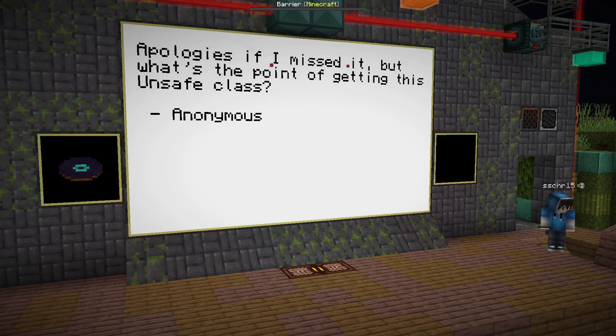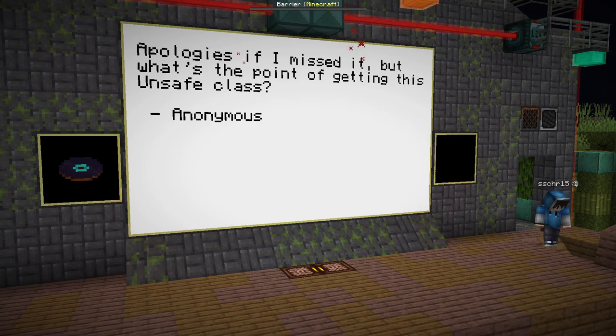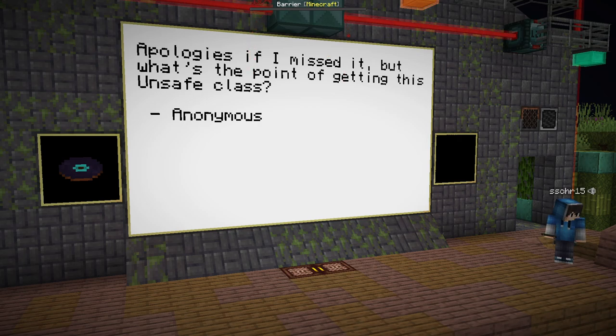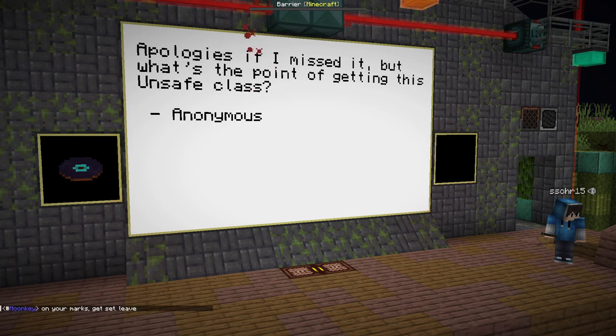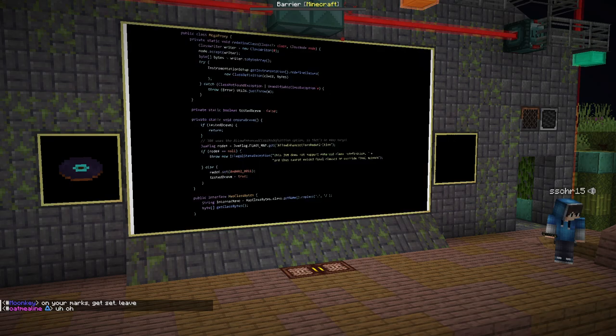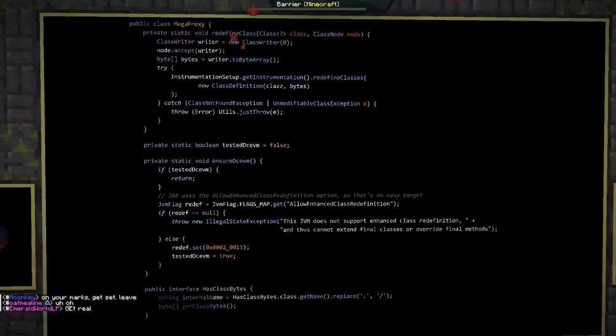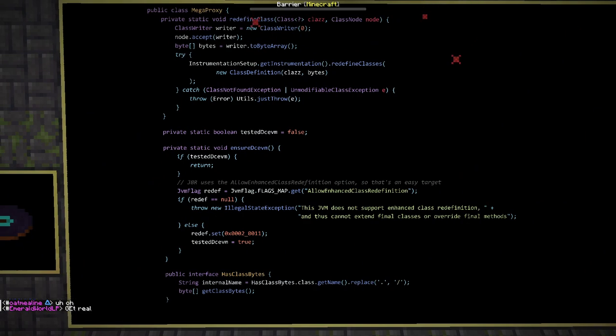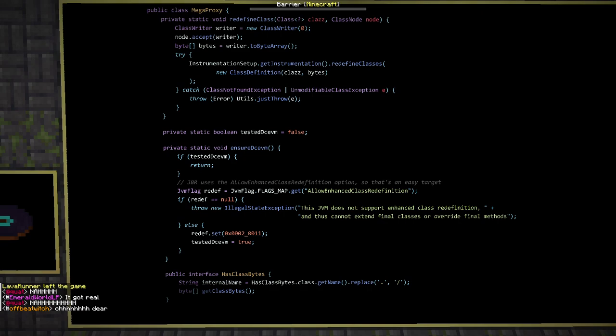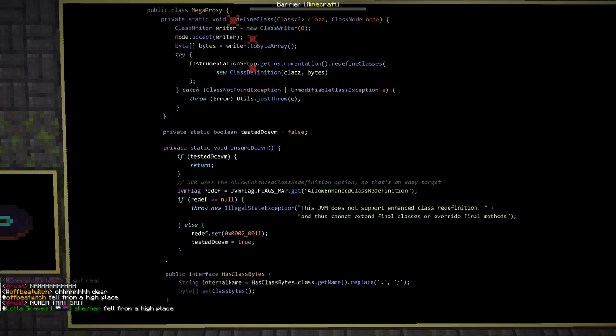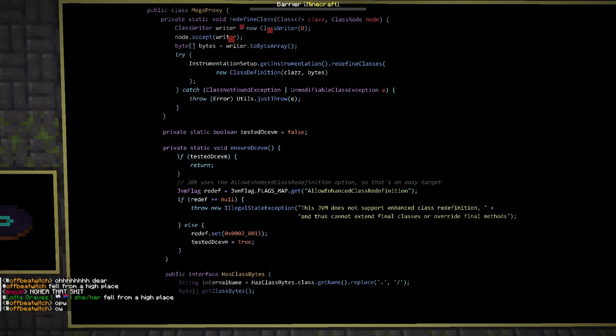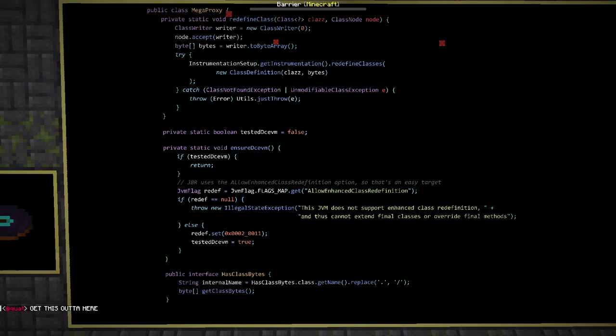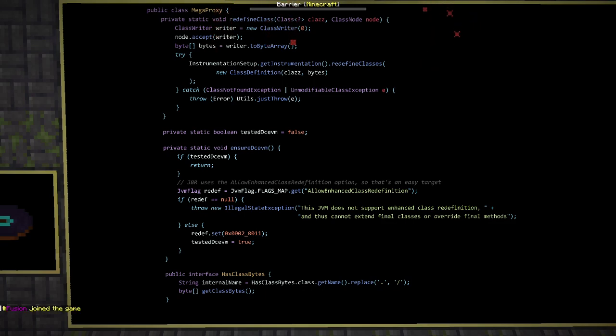I don't see any more questions, so I shall continue to the worst part. Get ready, or just leave, because it's about to get awful, and we are going to spend the rest of this presentation, which is eight more slides, on one single class. Here we go. This is the start of the big ol' class I call Megaproxy.